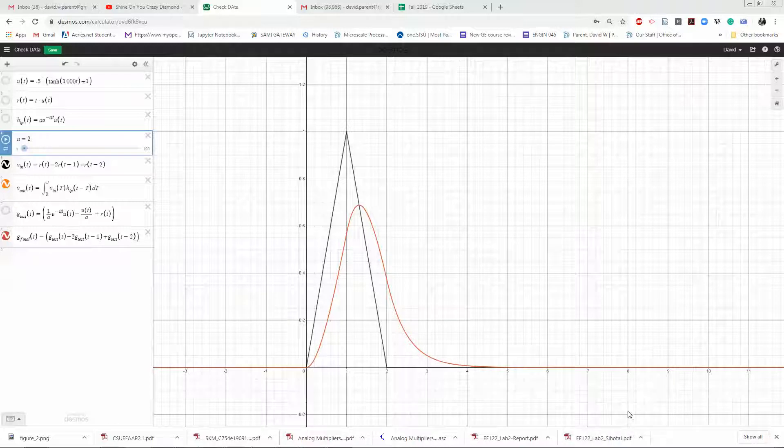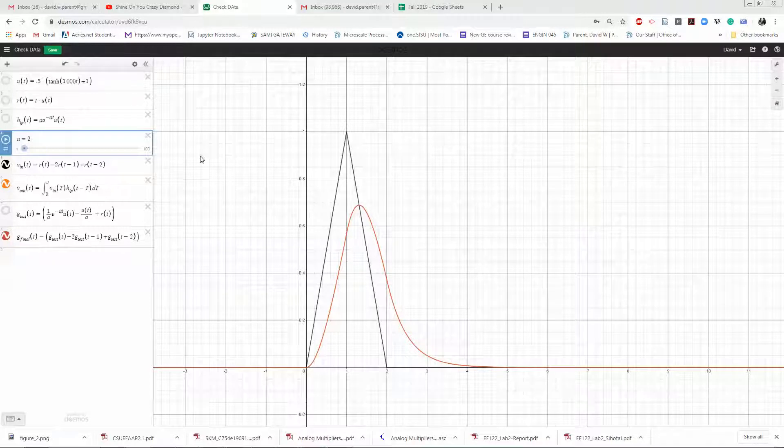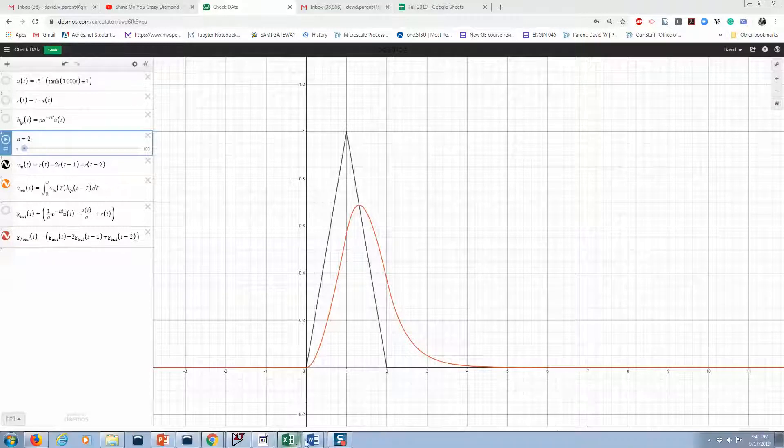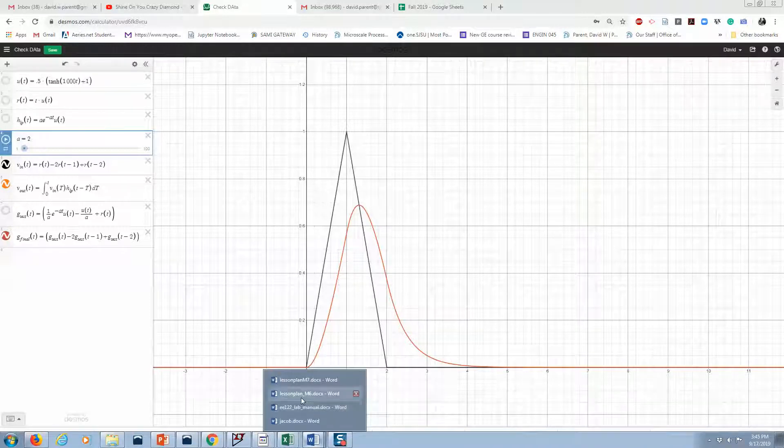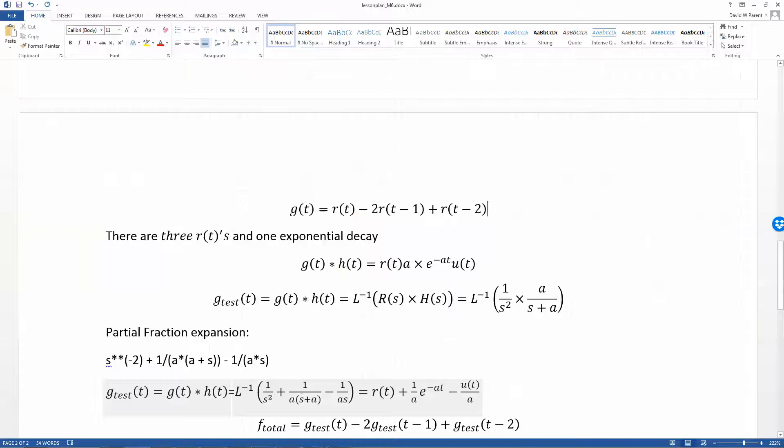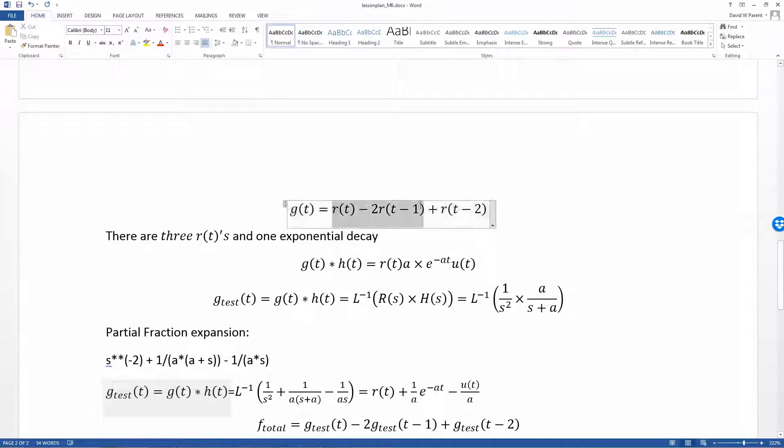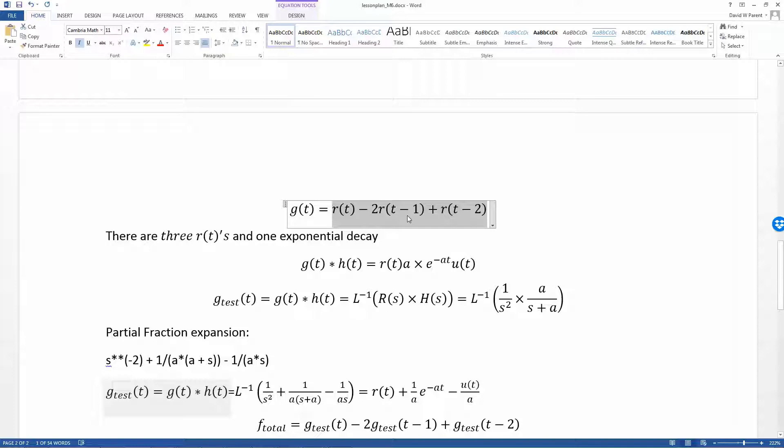Let's learn how to check our work using LTSpice and Desmos. We want to convolve this triangle function where you come up with a slope of one, then you go down with a slope of one at time equals one, and then it flattens out at time equals two.